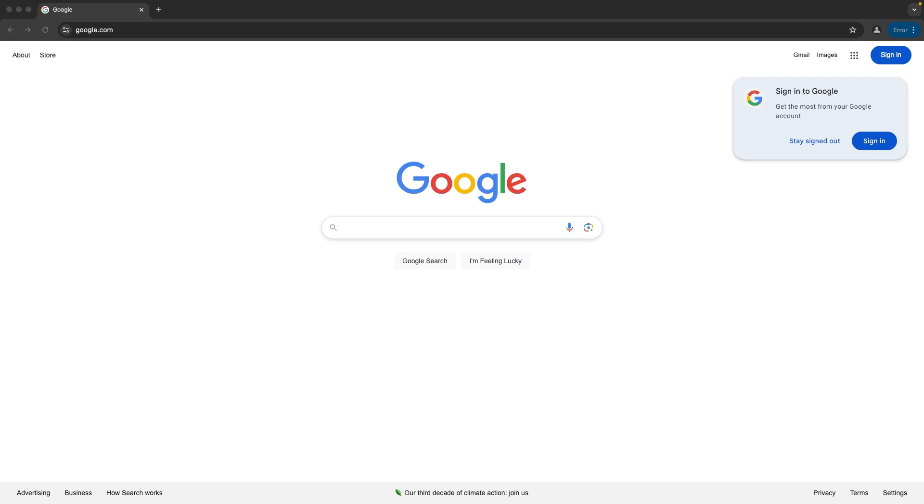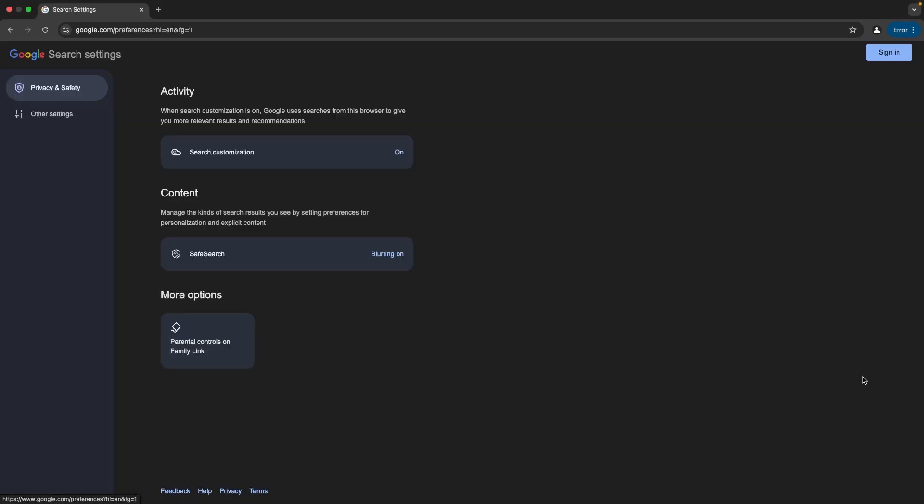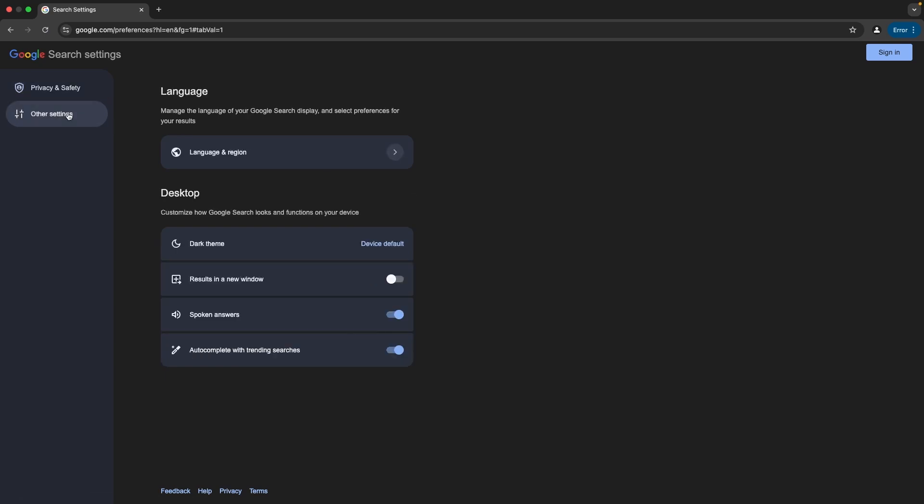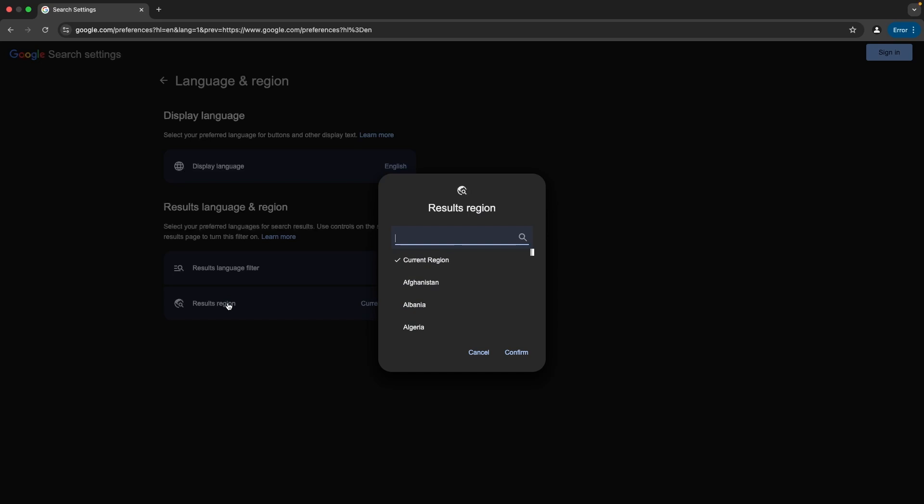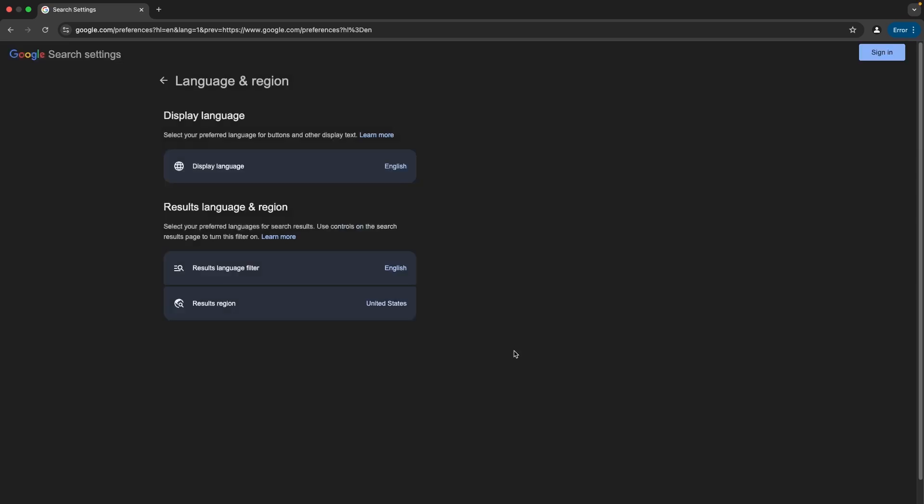First step, let's check your Google search settings. Click on Settings which is in the right bottom corner, then click on Search Settings, then Other Settings, and Language and Region. Here just select your preferred region. Let me choose United States as my current region and confirm.